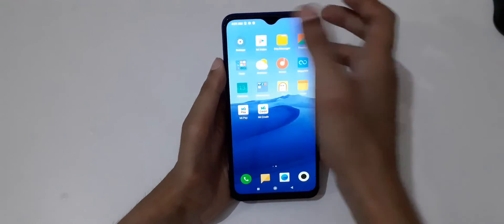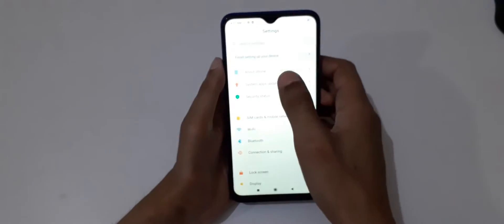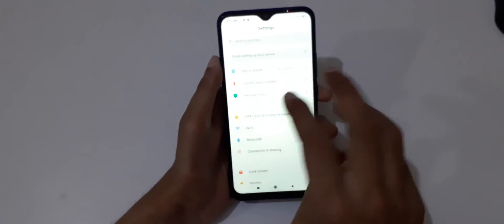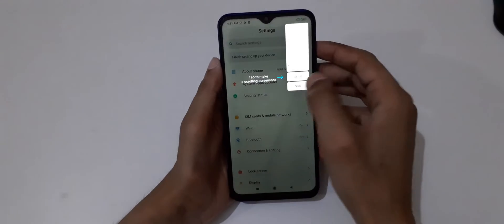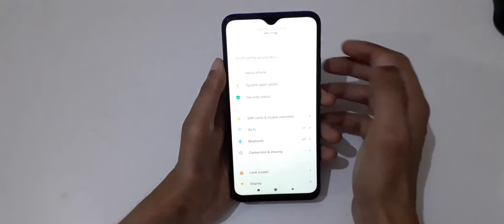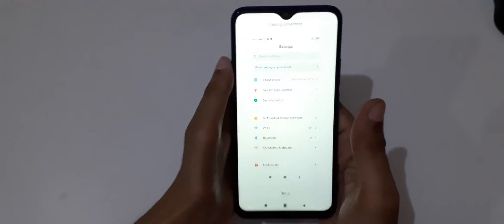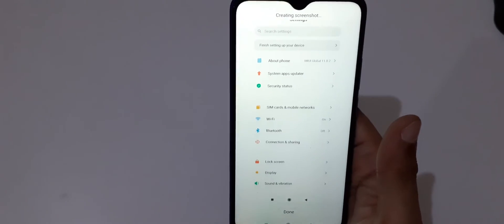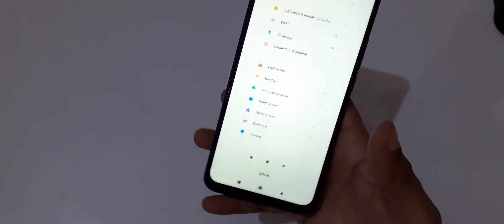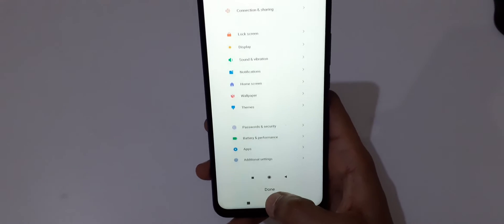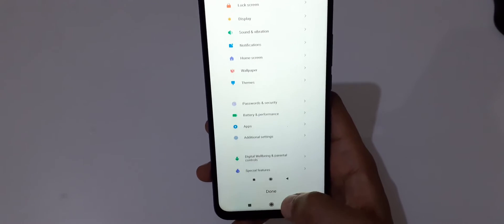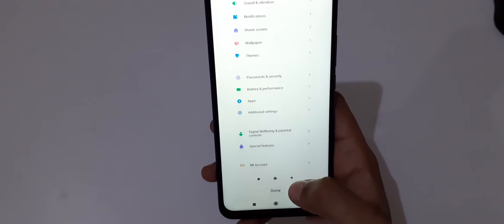take a scrollable screenshot. If you go in settings, just slide down your finger. Okay, now tap on scroll and here you can see it starts scrolling. When finished you have to tap on done or it will take